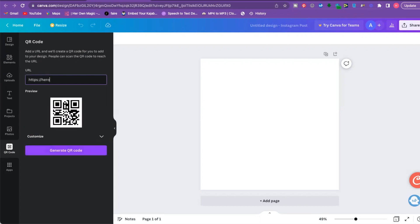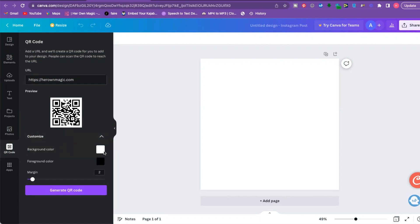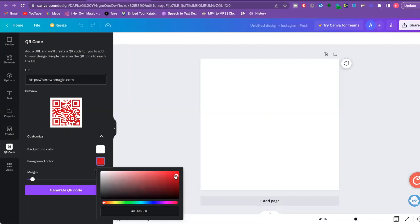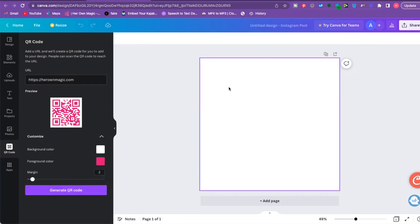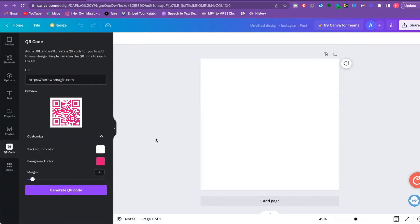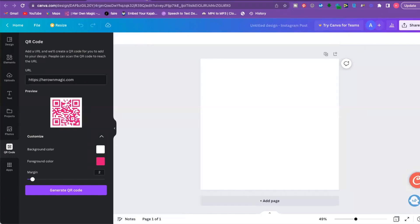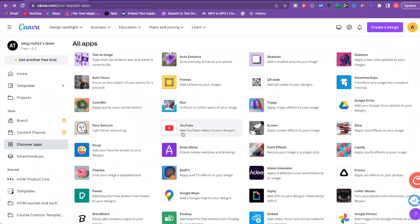Let's say you want a QR code for the back of your book that directs people to your website. Enter your URL, go to Customize if you want a different color — pink is always the right choice — adjust the size, then click 'Generate QR Code.' It pops right into your design. You can put this QR code on any design — a magazine cover, a book cover, social media posts — and direct it anywhere.